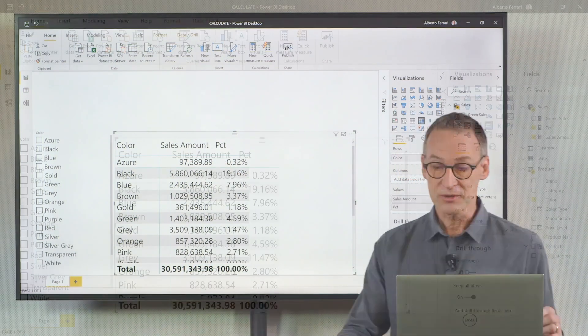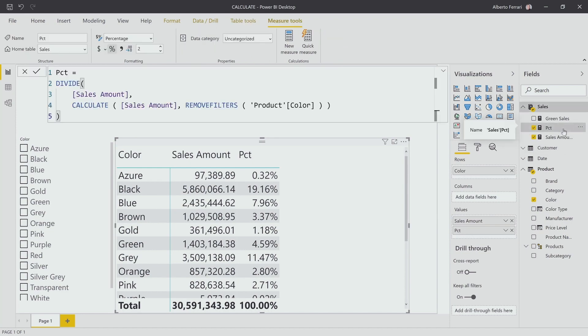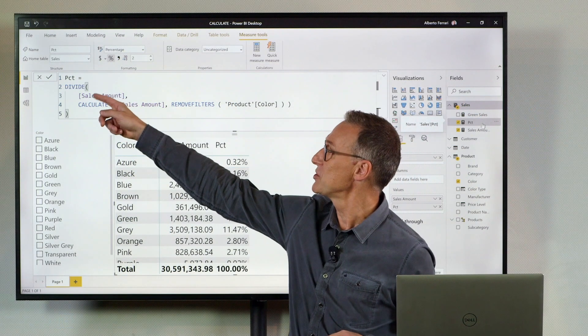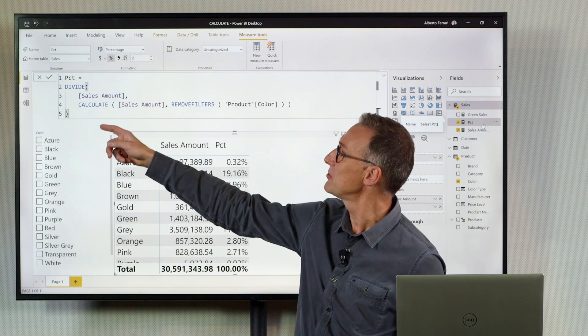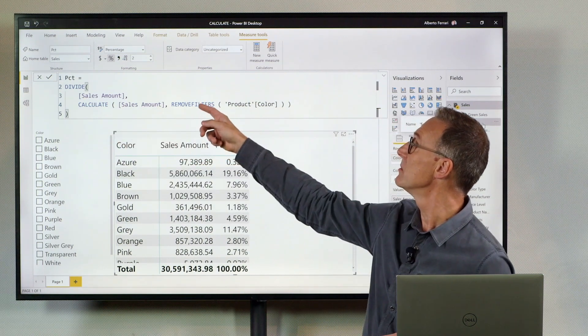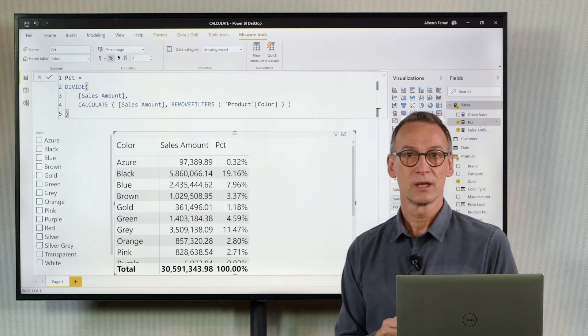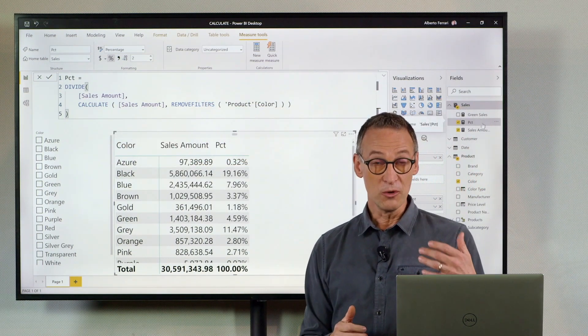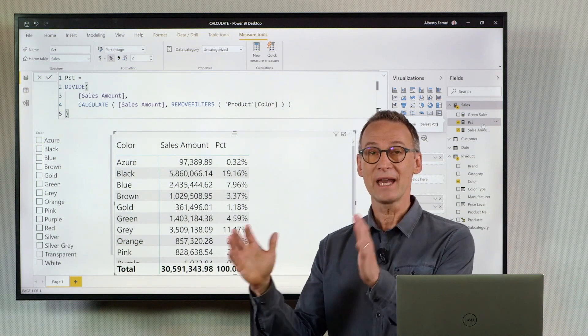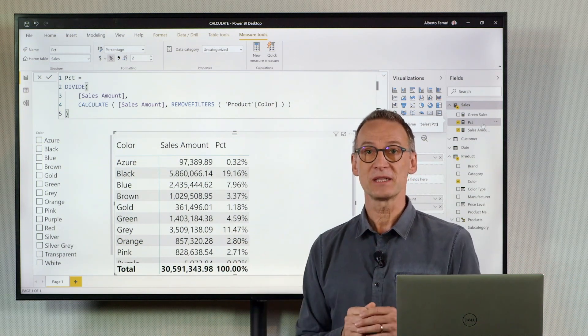This measure is currently computing its result using Remove Filters. So it's doing a division of sales amount by Calculate Sales Amount Remove Filters Product Color. Remove Filters removes any filter from the column that you specify.